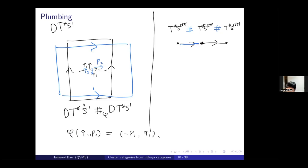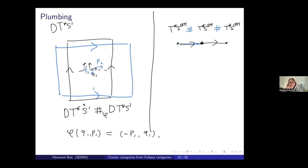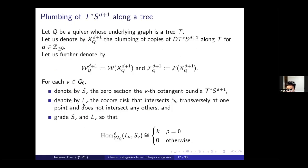We now consider plumbing of T*S^{d+1} along a tree. Let Q be a quiver whose underlying graph is a tree. Then the plumbing space X_Q^{d+1} is constructed as follows: for each vertex we associate a copy of T*S^{d+1}, and we perform a plumbing whenever there is an edge. For example, with an A3 quiver, we plumb along each edge. The orientation of the quiver plays a role which will be explained later. We denote the resulting space X_Q^{d+1}, the wrapped Fukaya category W_Q^{d+1}, and the compact Fukaya category F_Q^{d+1}.